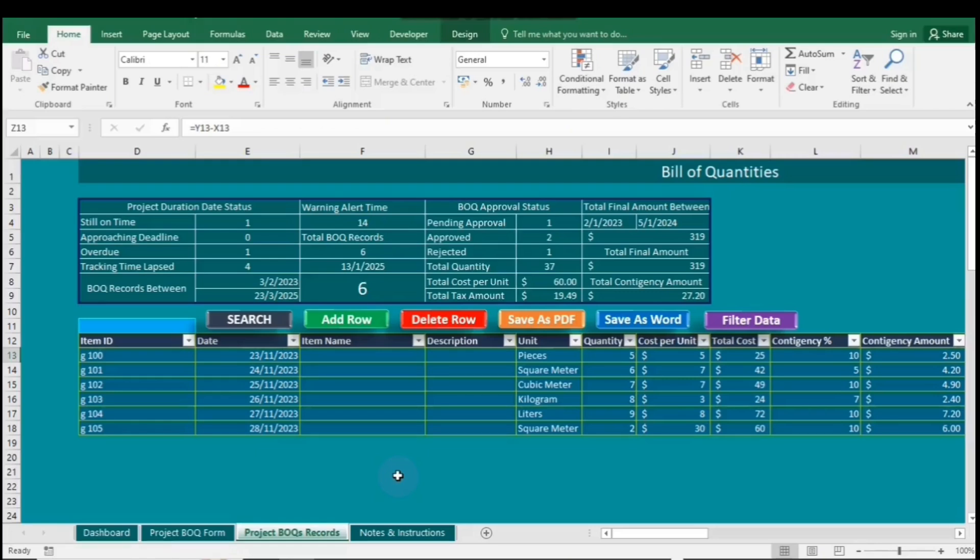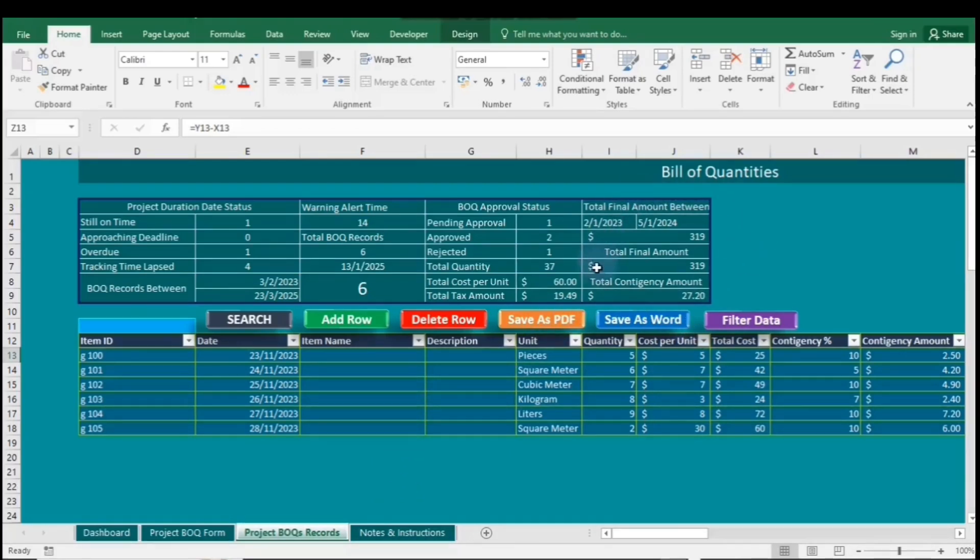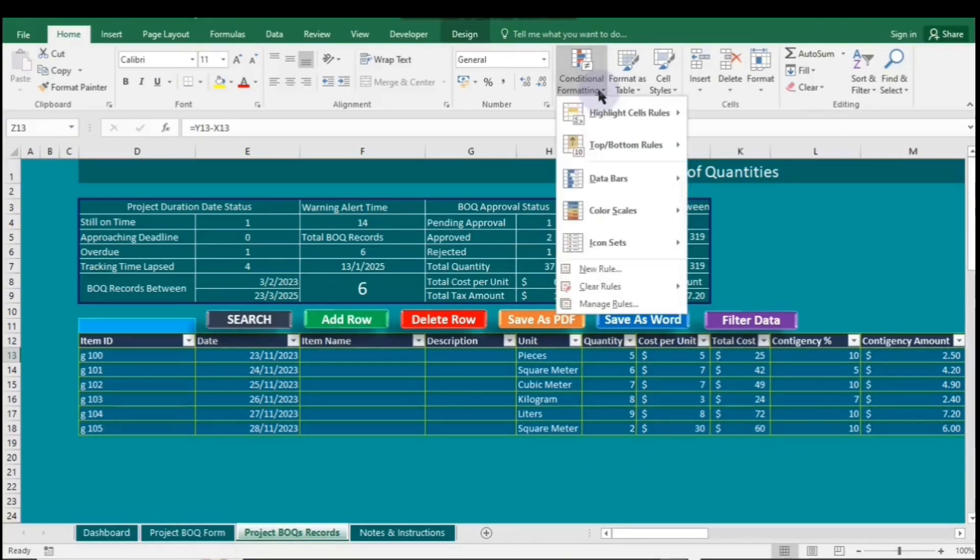This visual representation enhances data interpretation, enabling faster decision-making and clearer communication of insights. Whether tracking performance metrics, managing budgets, or analyzing sales data, Conditional formatting transforms raw numbers into actionable information, significantly improving efficiency and clarity in data analysis.